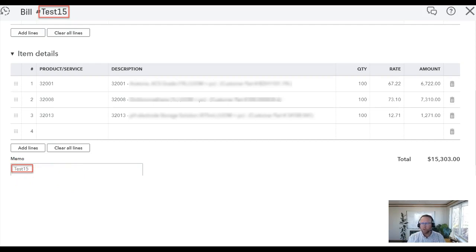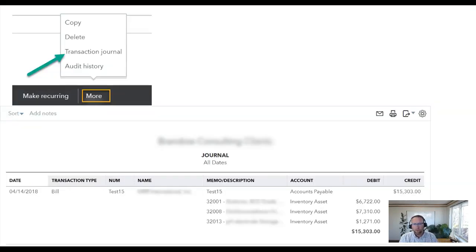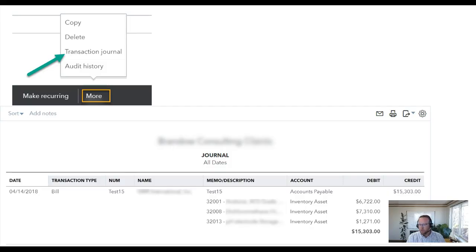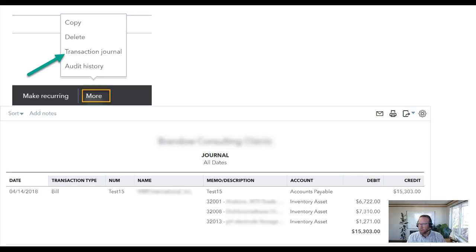So what they were doing to double their COGS is they were manually entering a bill and debiting COGS and crediting cash. I think this is what they were doing.